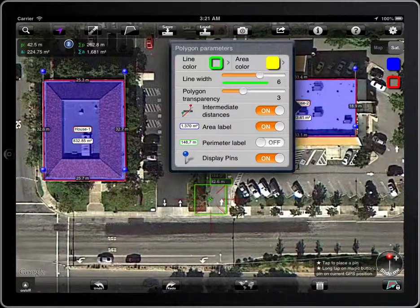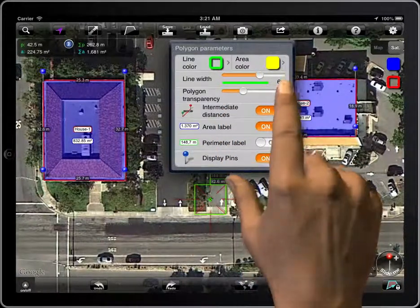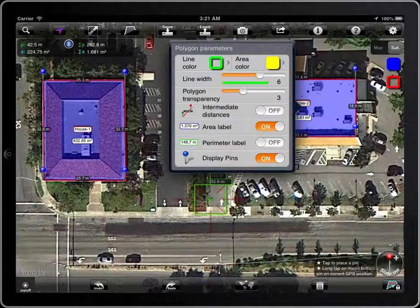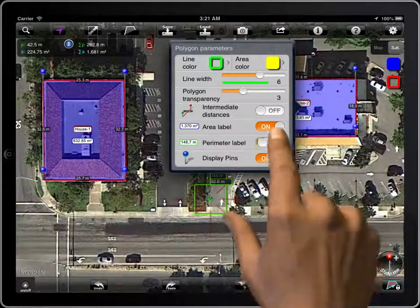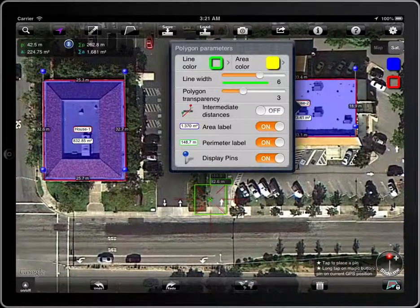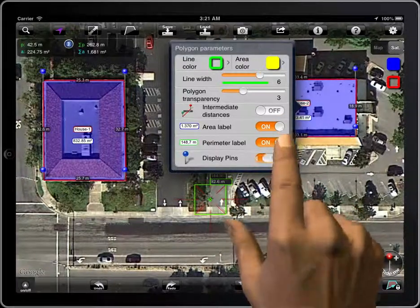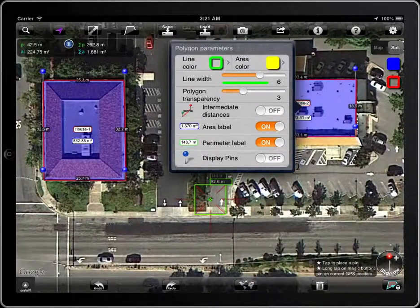You can also control the visibility of distances between pens, the label of the area or the perimeter, and the visibility of the blue pens.